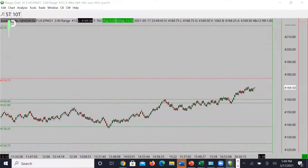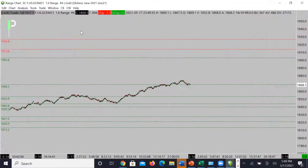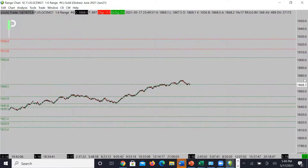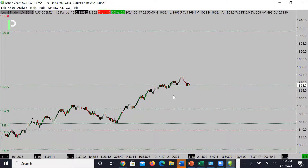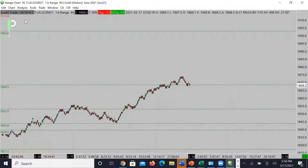Taking a look at gold — we did have a nice move up, we passed our measured move level this morning, got right to it and then continued on through it. Very nice movement with a couple of opportunities we had in the trade room for longs, looked very nice and traded very well. Looking for opportunities here on gold again: we have major levels above at 1902.8 and then 1913.8 as some top levels.